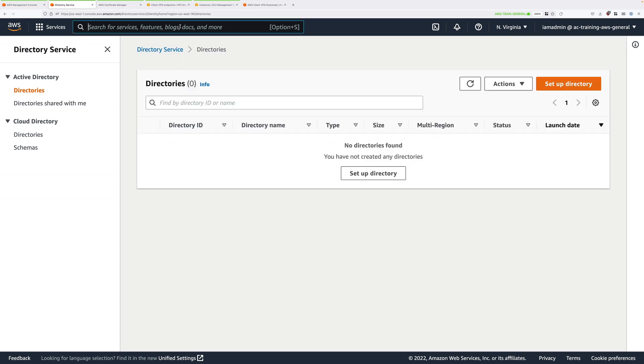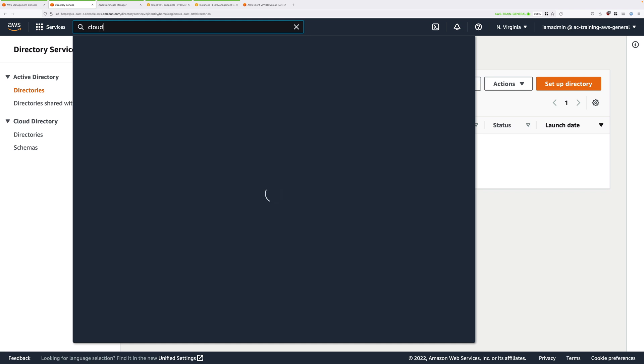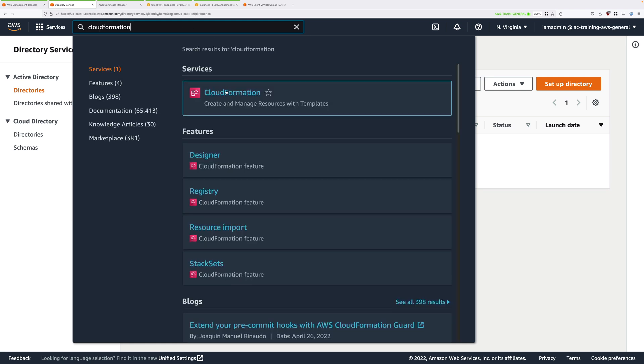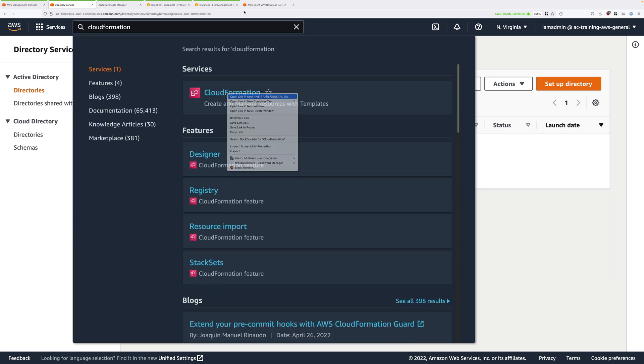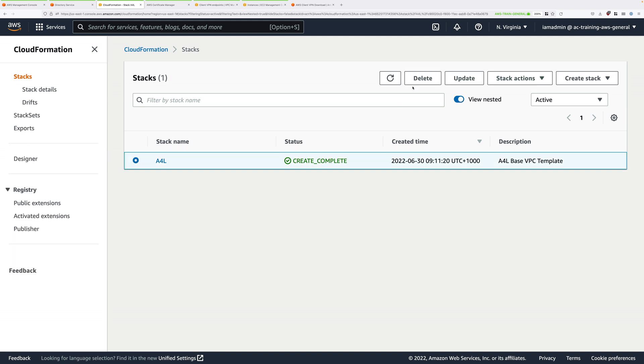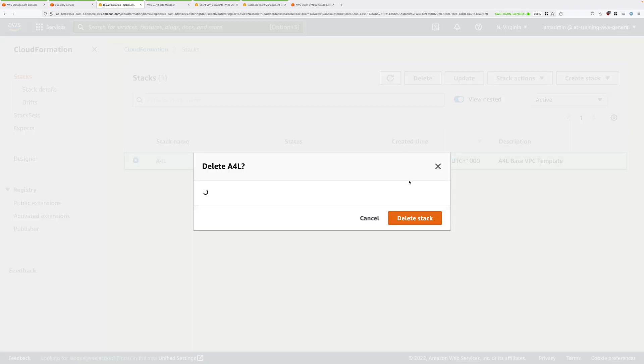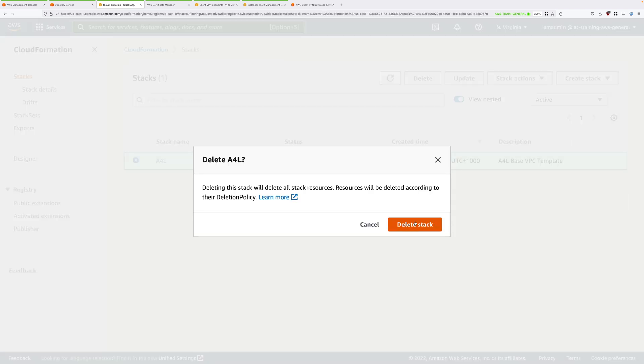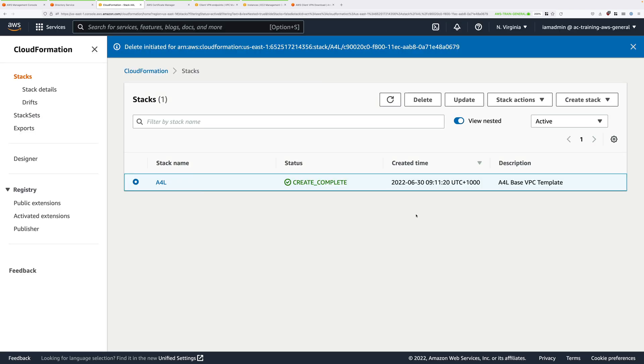Once that directory is removed from this list then we're good to complete the final step. So go back to the CloudFormation console, go to stacks, check the box next to A4L, click on delete and then confirm by deleting that stack.